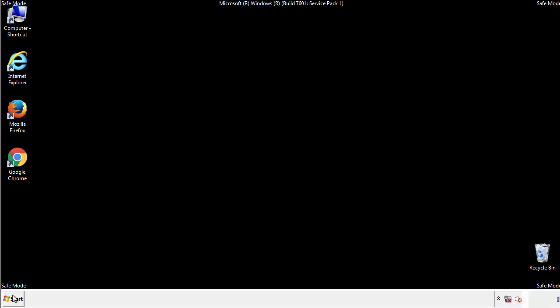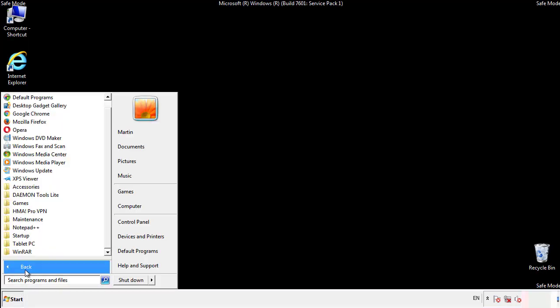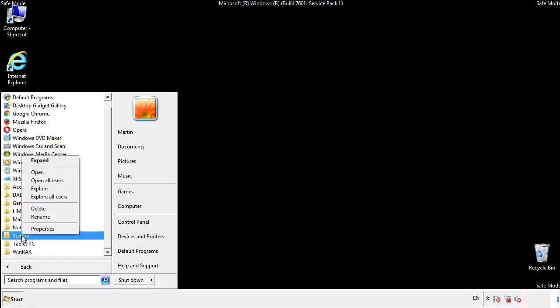Now we want to check for any suspicious files in our startup folder and delete them afterwards.